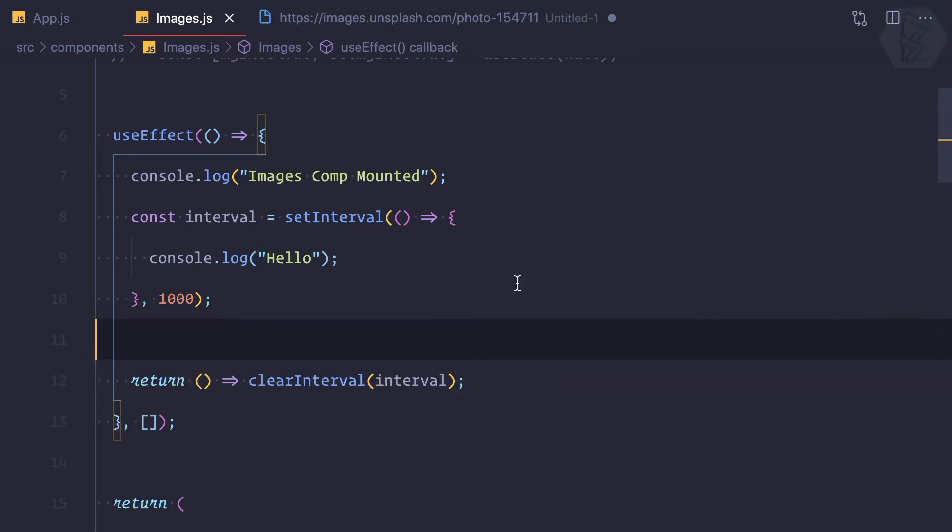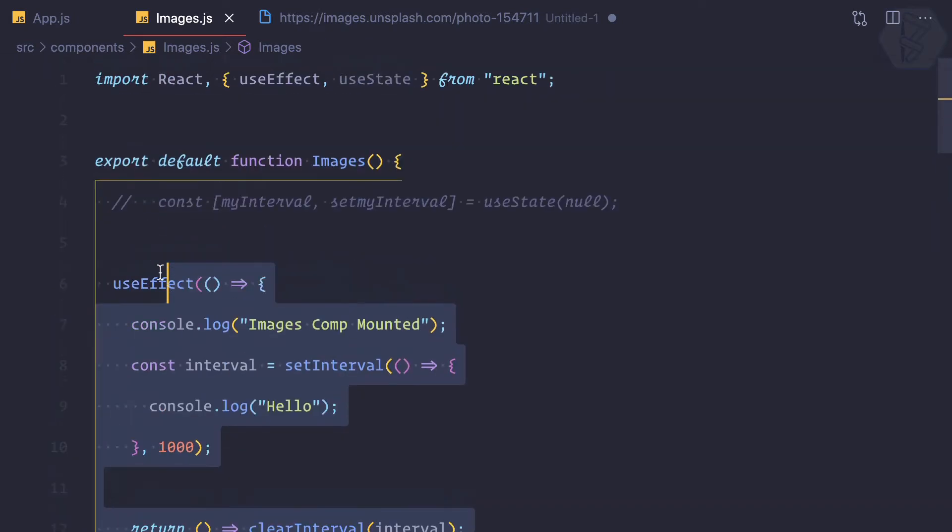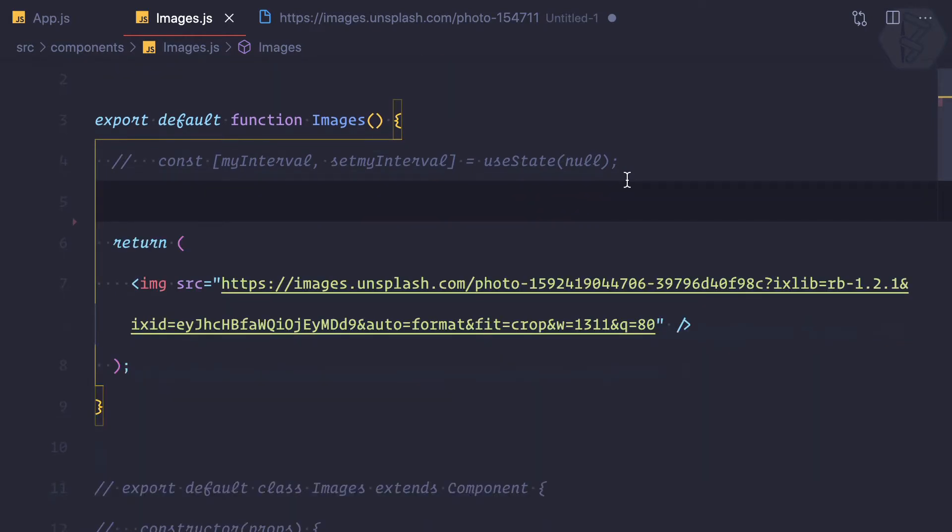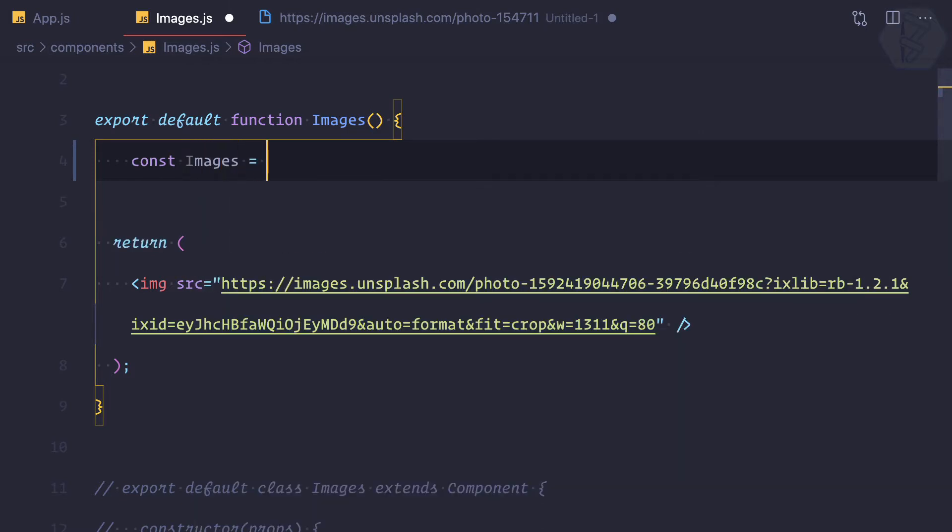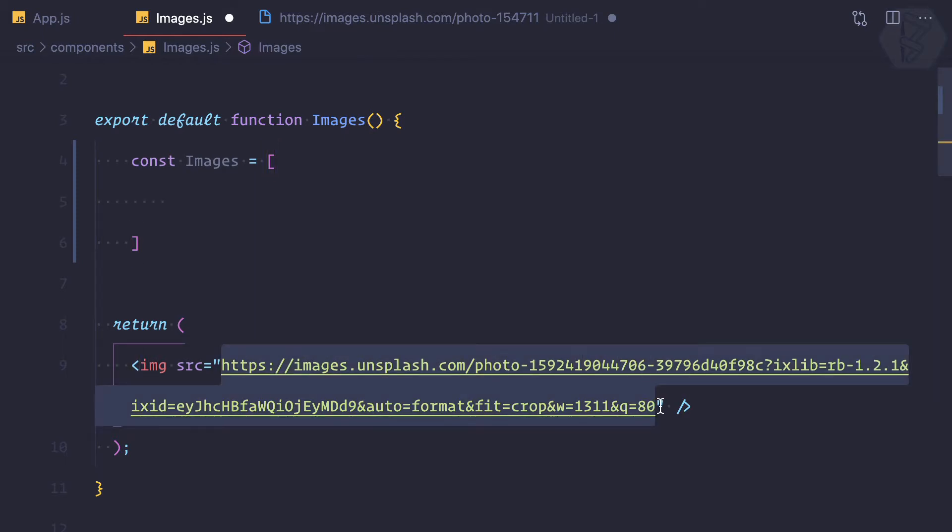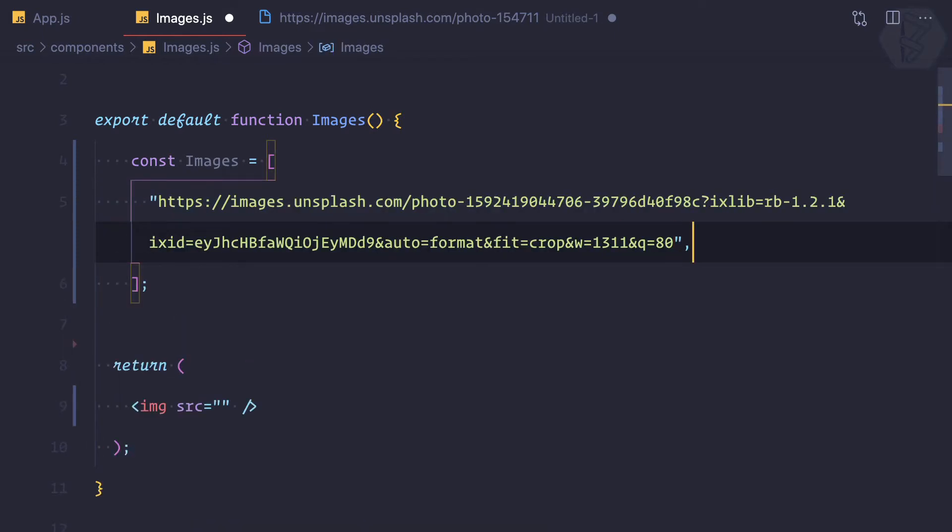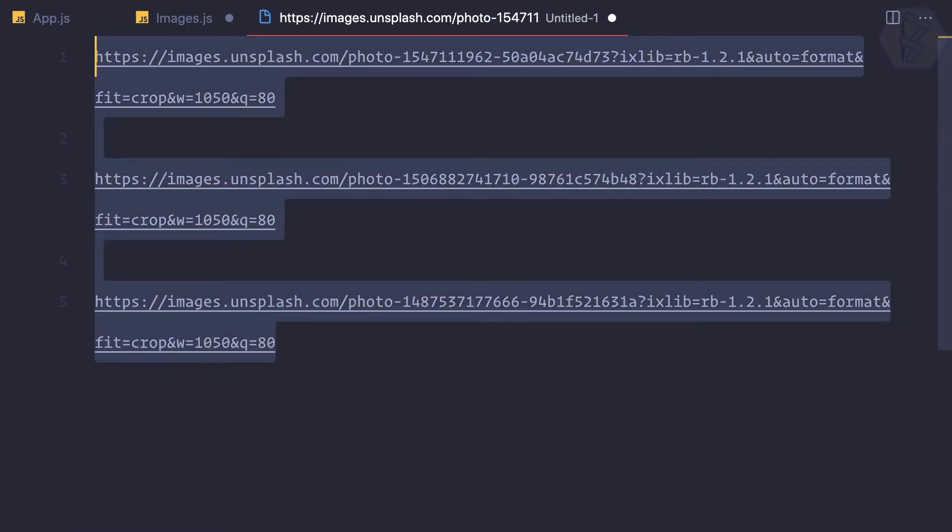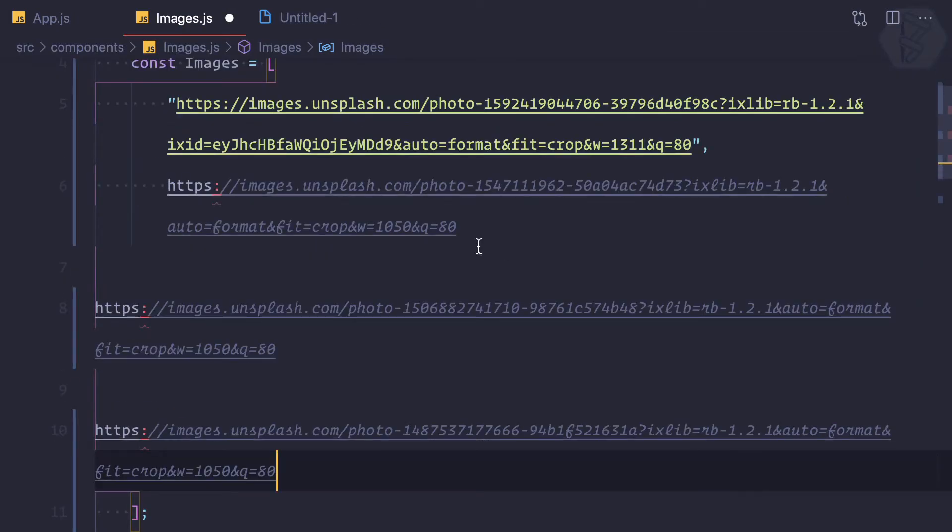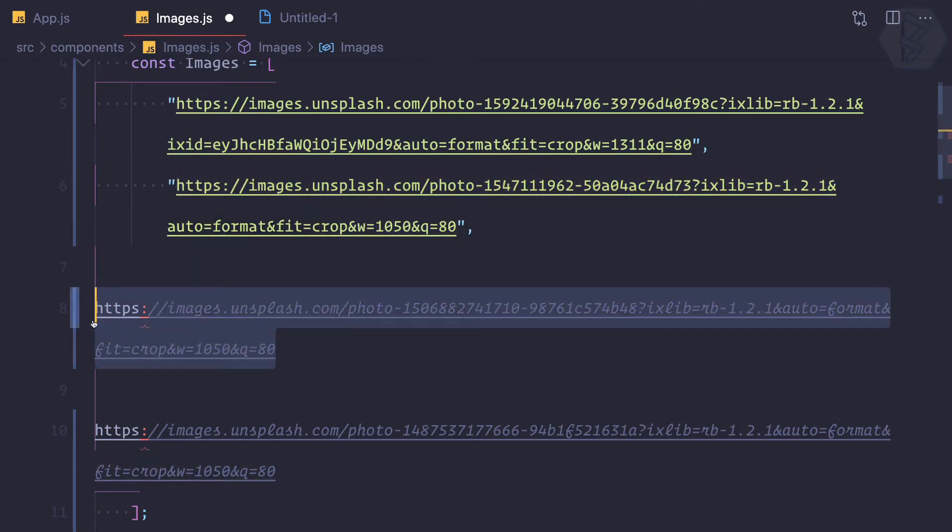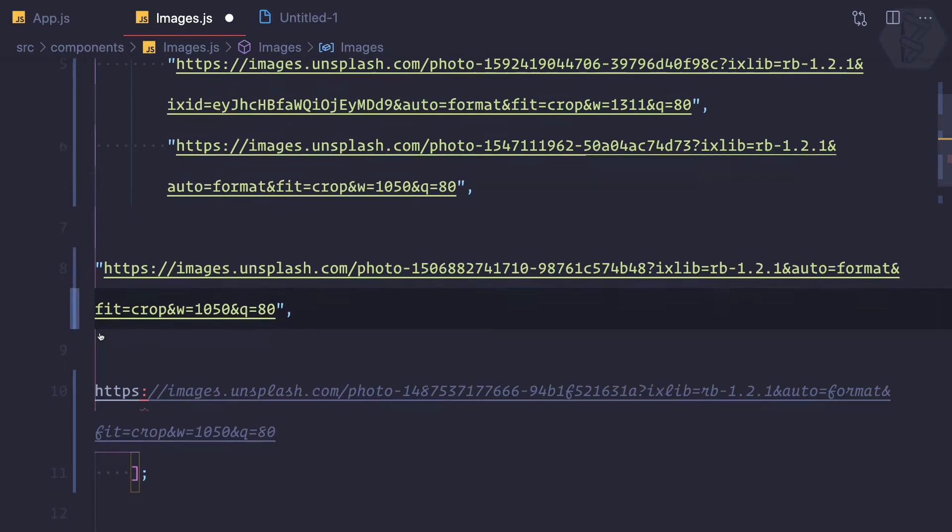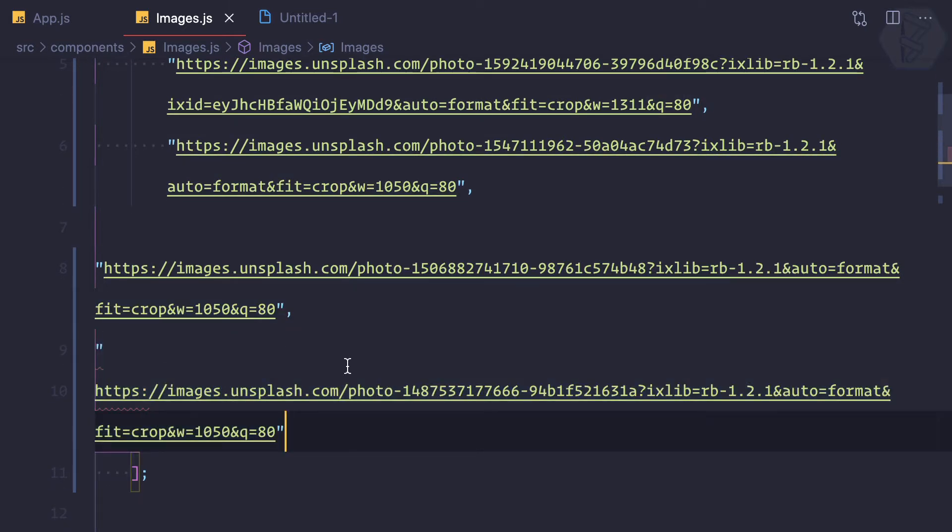Inside this, first I'm going to clear all these events we have, and then I'm going to create a constant called images. This is actually an array of images, so first this image like this, and then I can grab all the images from here and paste it. Every image should be in double quotes or single quotes like this.